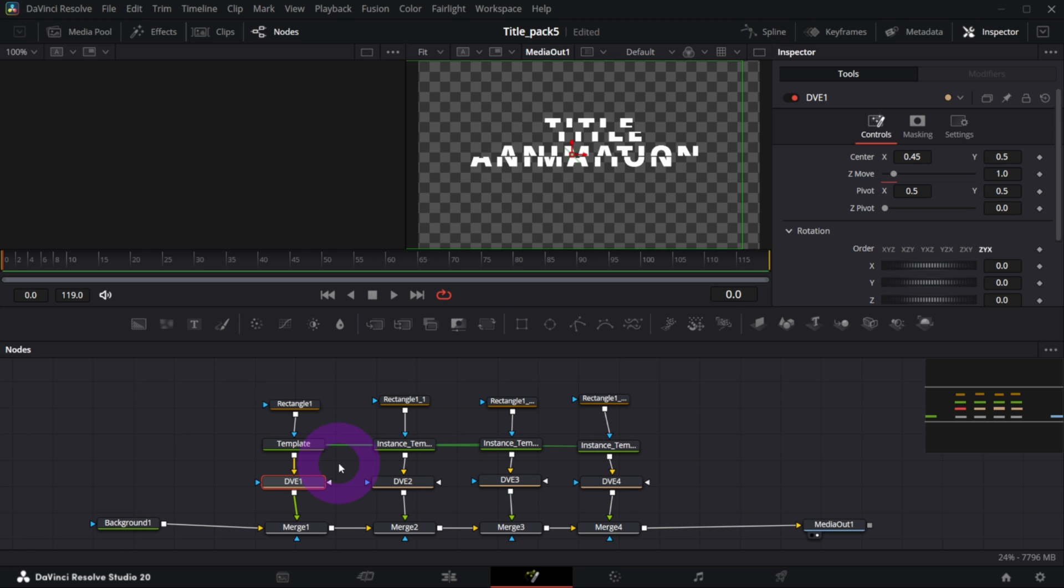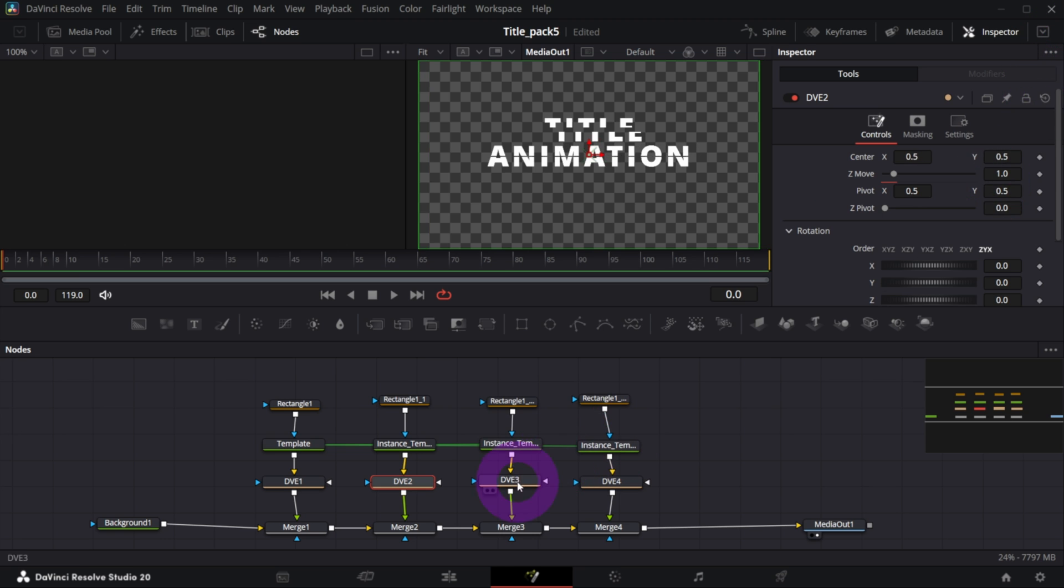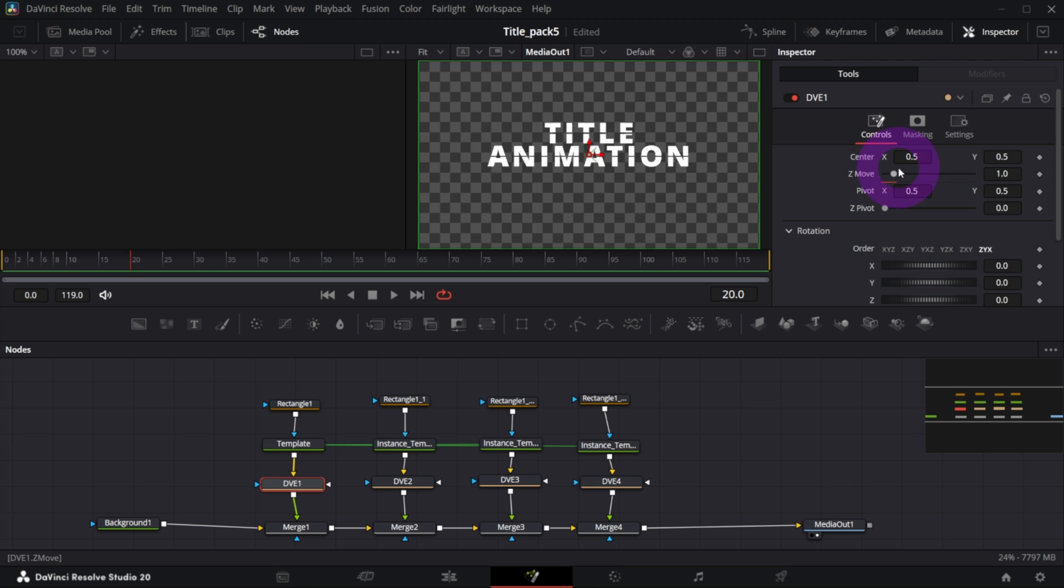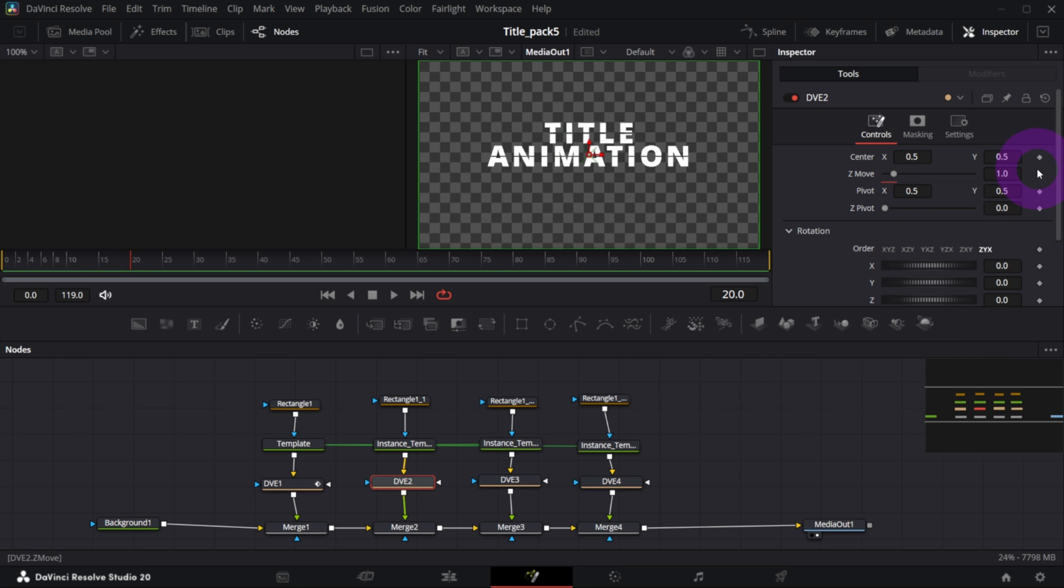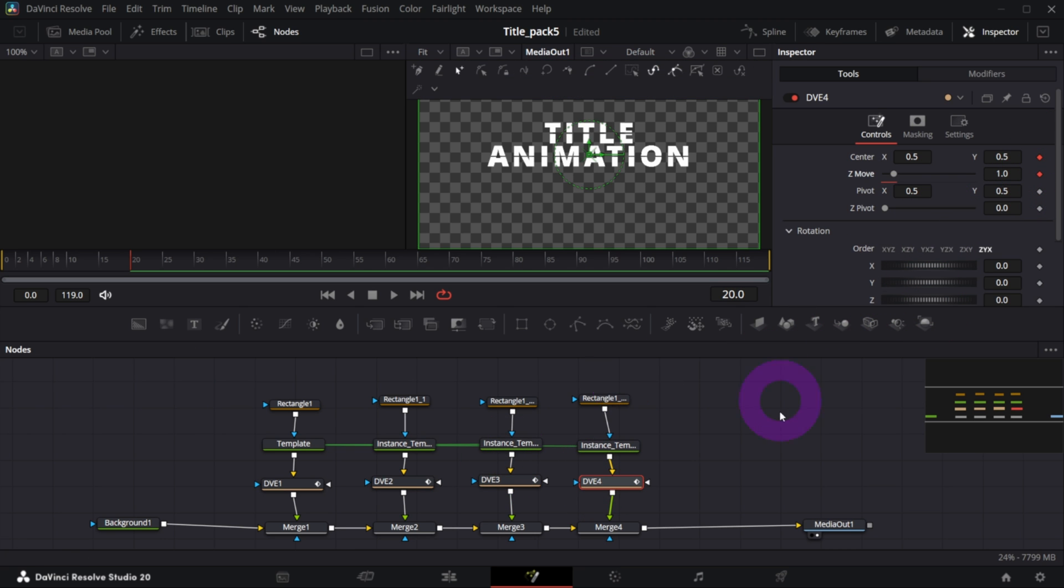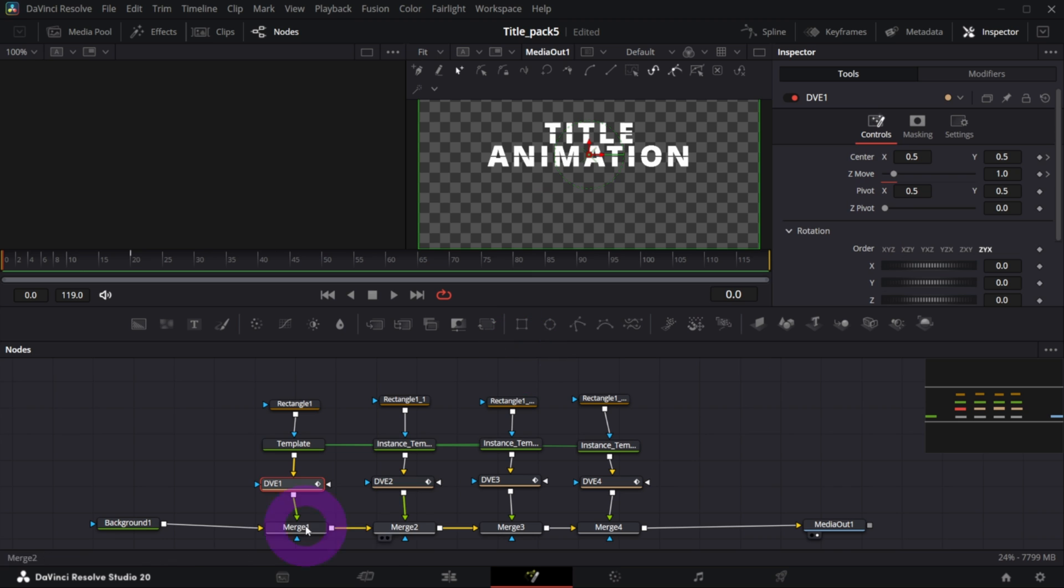So what we need to do now is to animate DVE controls. My title animation - what I did was, let me reset my parameters and start from the beginning in DVE. So let's go to frame number 20 and create a keyframe for Center and Z Move for all of the DVE nodes.